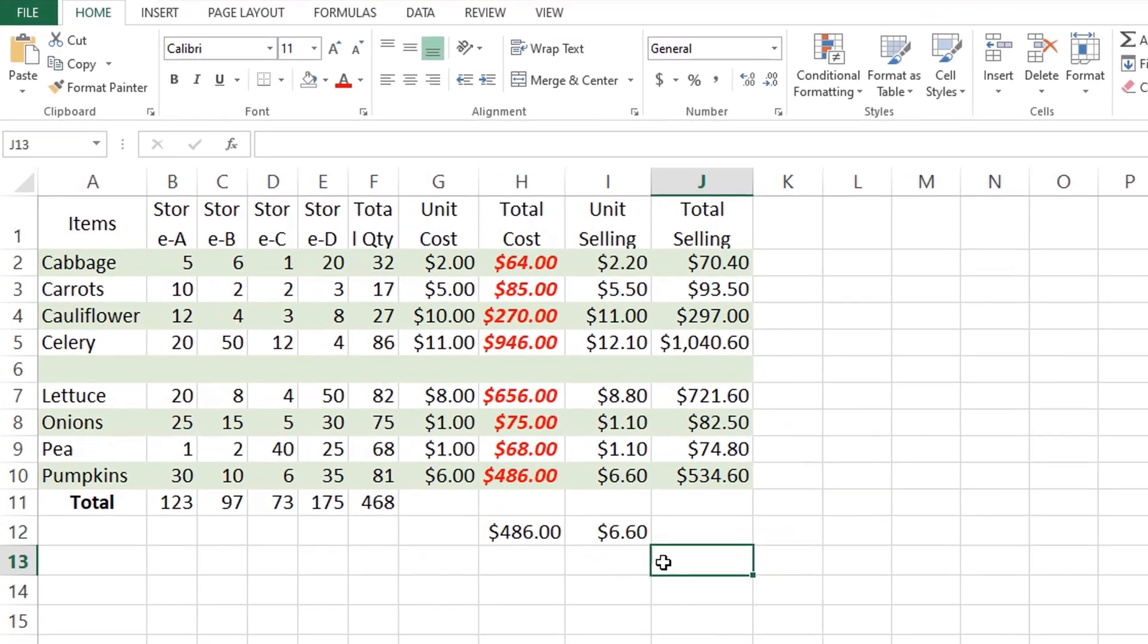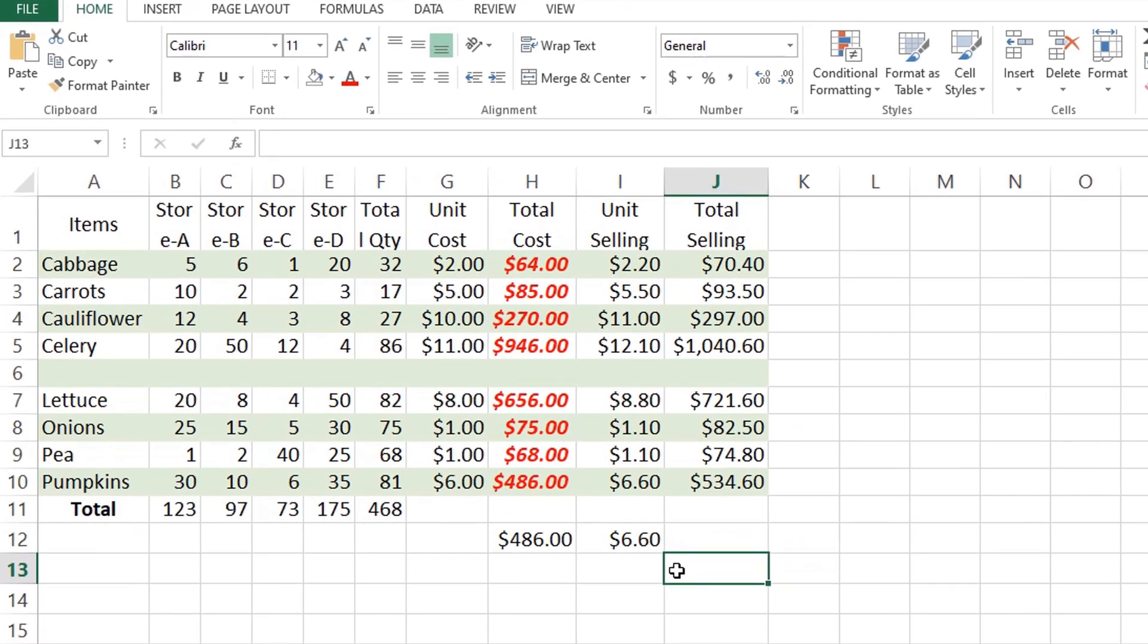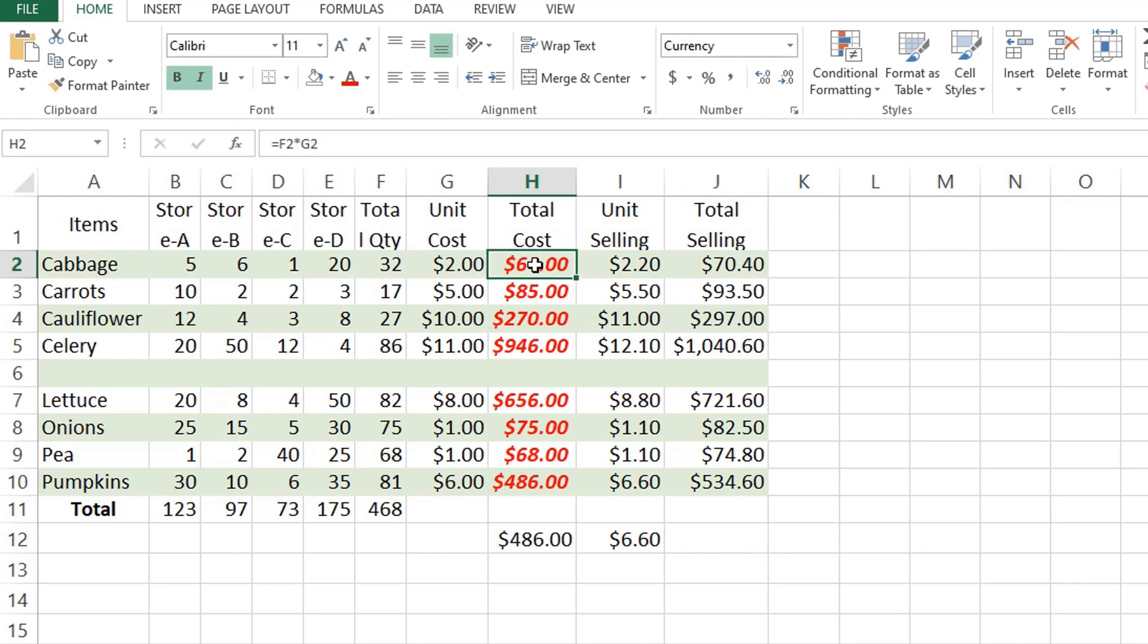Another way is copying a range of formulas without changing cell references. This is by using dollar sign in the source cell called absolute reference. Let's say we'll copy the formula from cell H2 to cell range K2 through K10.